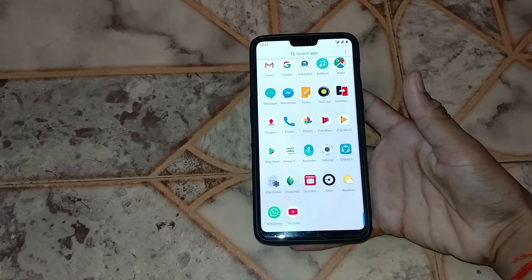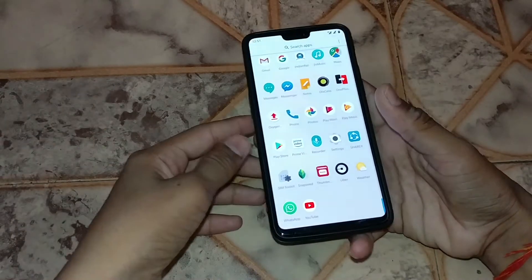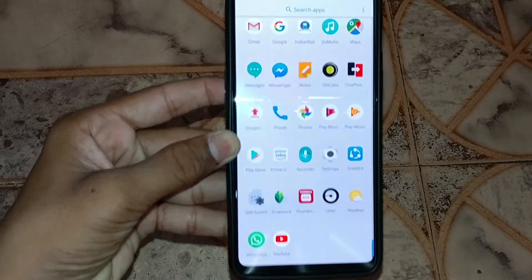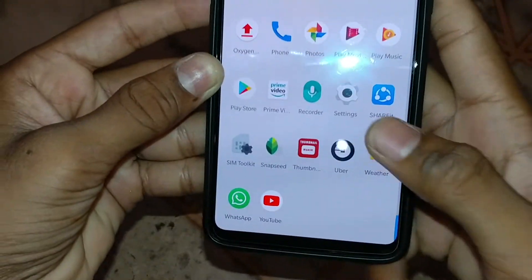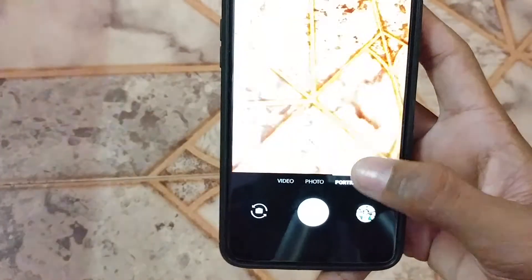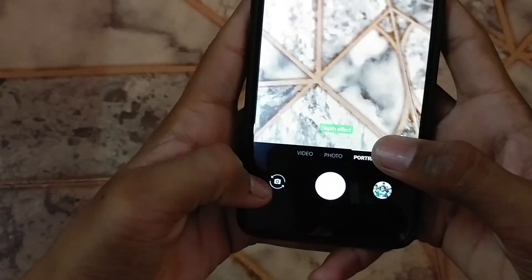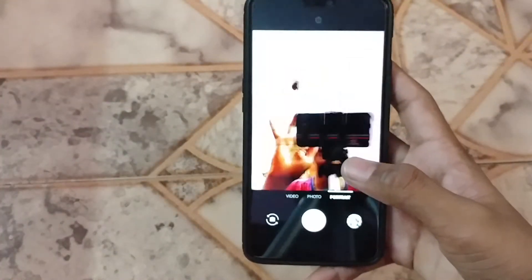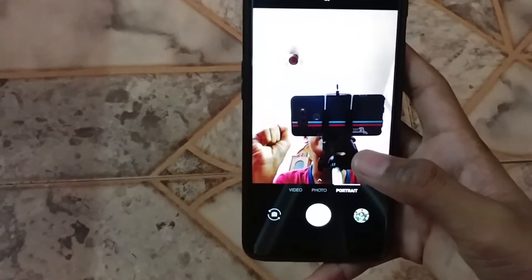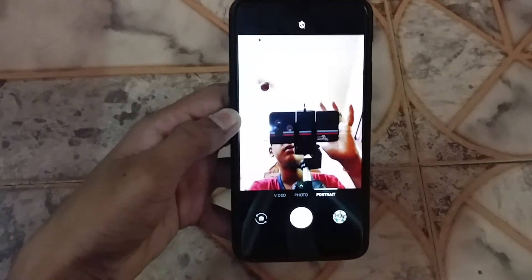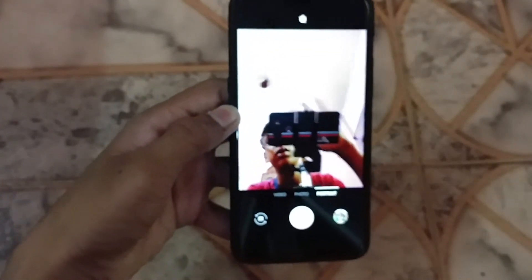Just like when you click photos in rear camera portrait mode where the background blur comes, I'll show you an example of front-facing portrait mode. If you go to the camera, if you haven't updated this option will not appear, but if you have updated it will appear like this.